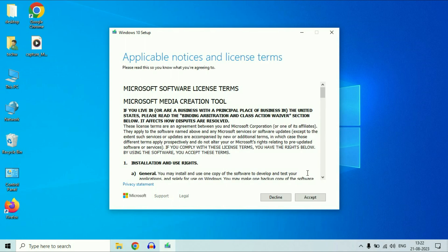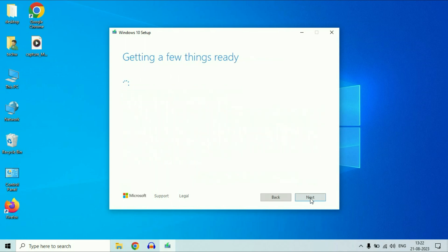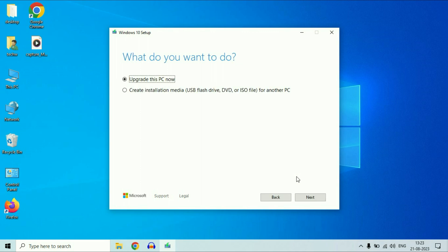Now click on the Accept option. This process will take some time, so you have to wait patiently. Now select the second option: Create installation media. Select this option, then click on Next.